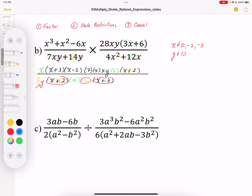Now I can start cancelling. I've got x plus 3 and x plus 3, x plus 2 and x plus 2 — those are all my binomial factors. I had a 7 and a 7, and I can see a 4 and a 4. I can also see some common y's and common x's. So compiling the remaining numerator: x, x minus 2, then x, another x, another y, and a 3 times 3.